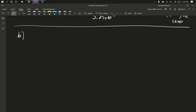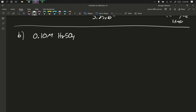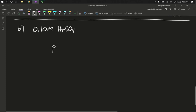For problem B, we had 0.10 molar H2SO4. Again, the volume in this case is irrelevant. If we want to find the pH, it's just based on the concentration. So our pH is going to equal the negative log of the H plus concentration.